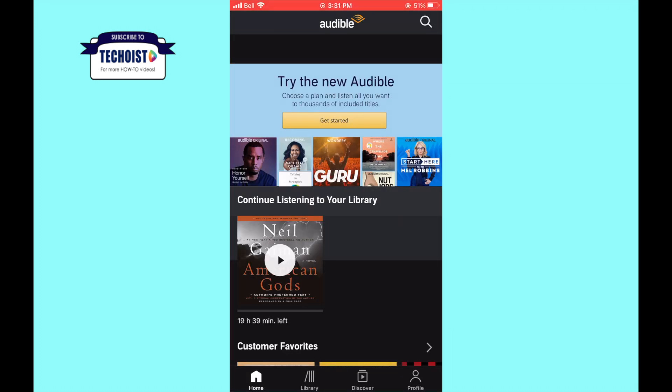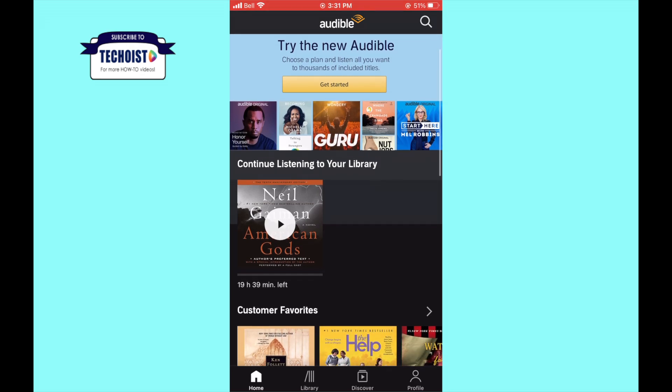How to buy Audible books on iPhone or iPad. Buying Audible books on iPhone or iPad can be done simply and quickly by following these steps.